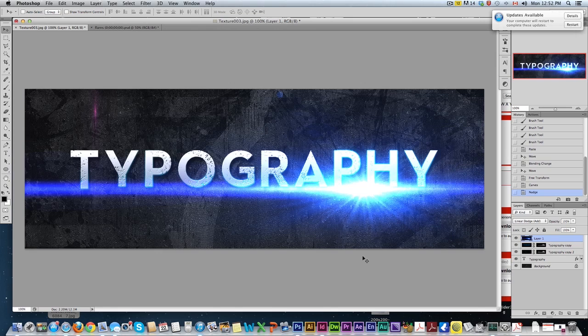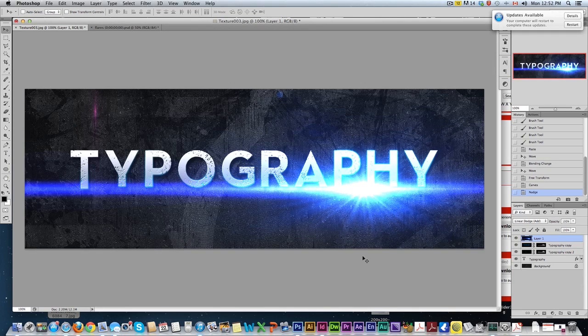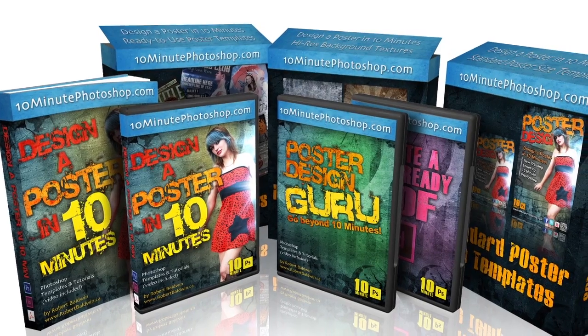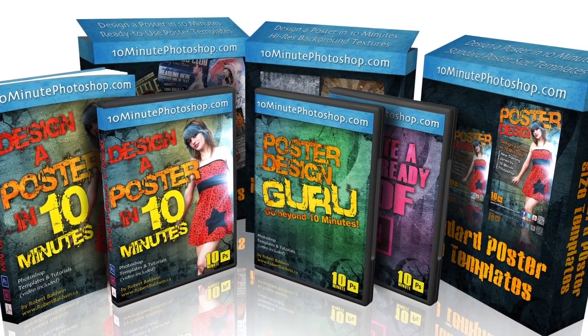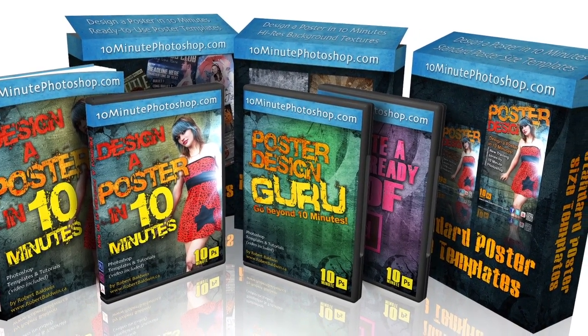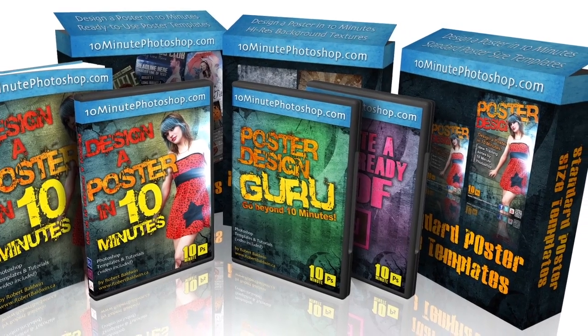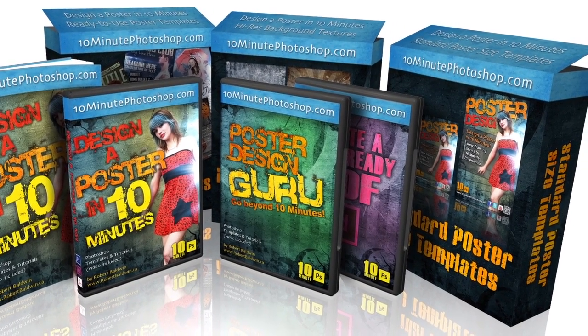Very easy to work with text using blending options. There's a lot of options that you can do. If you want some of these textures and a lot more techniques, check out the design a poster in 10 minutes. There's a lot of tutorials in there and some templates and high res textures that you can use, not just for posters, but for any design, web banners, flyers, eBooks, whatever you want.